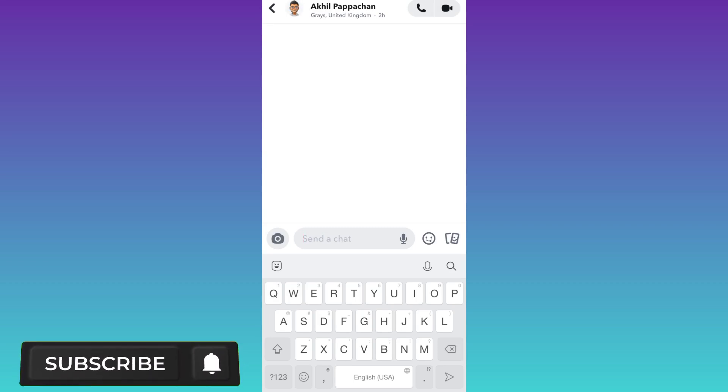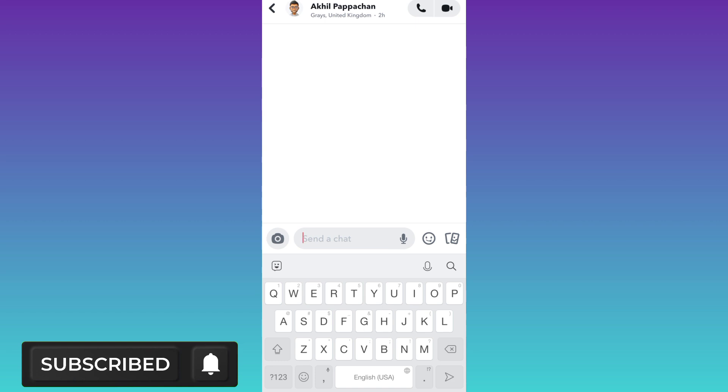In today's video, I am going to show you how you can fix rocket option not showing in Snapchat chats. Therefore without wasting any of your time, let's jump to the video.